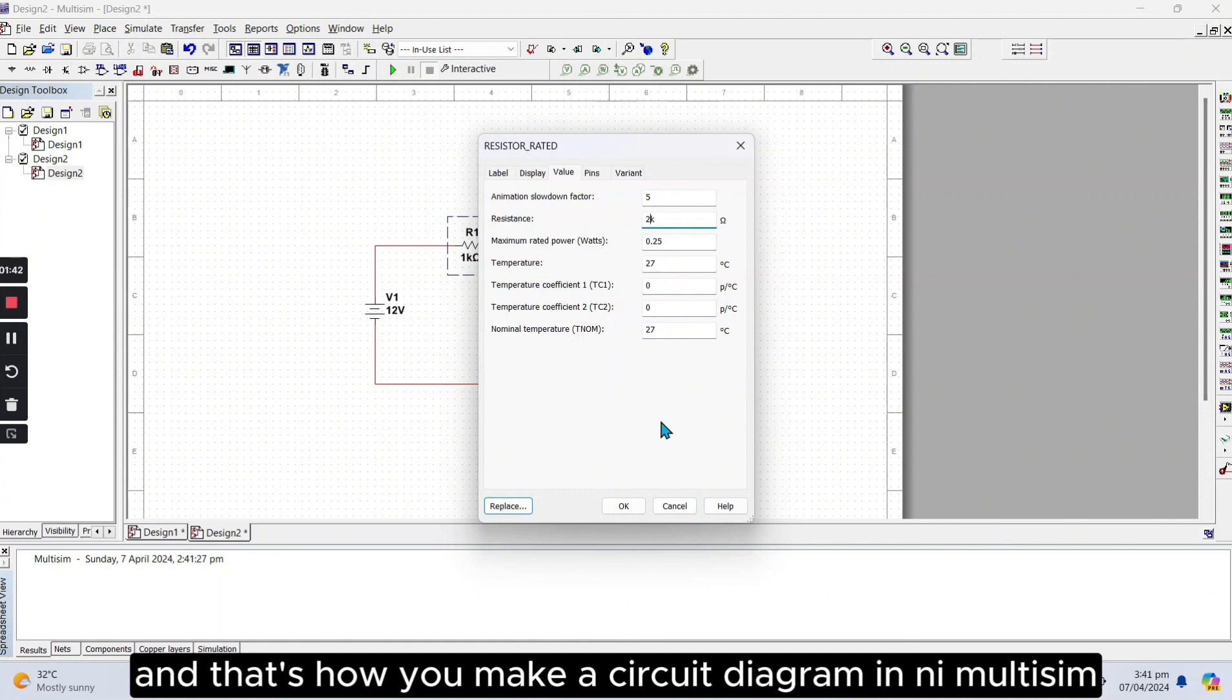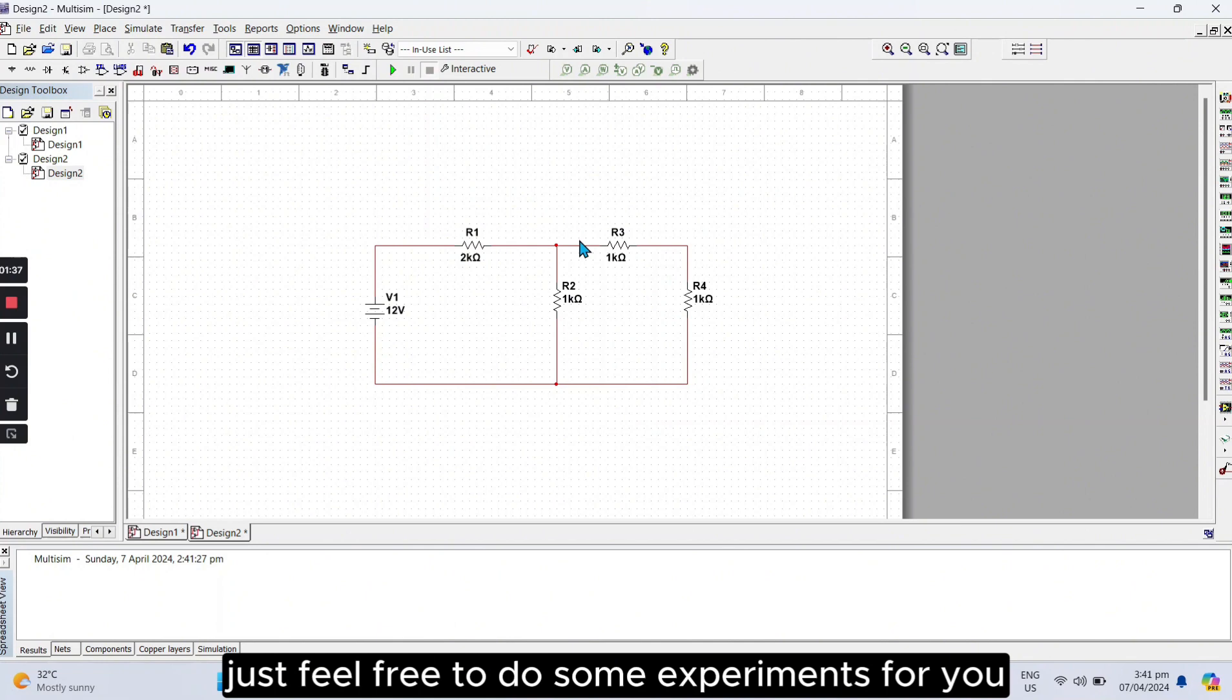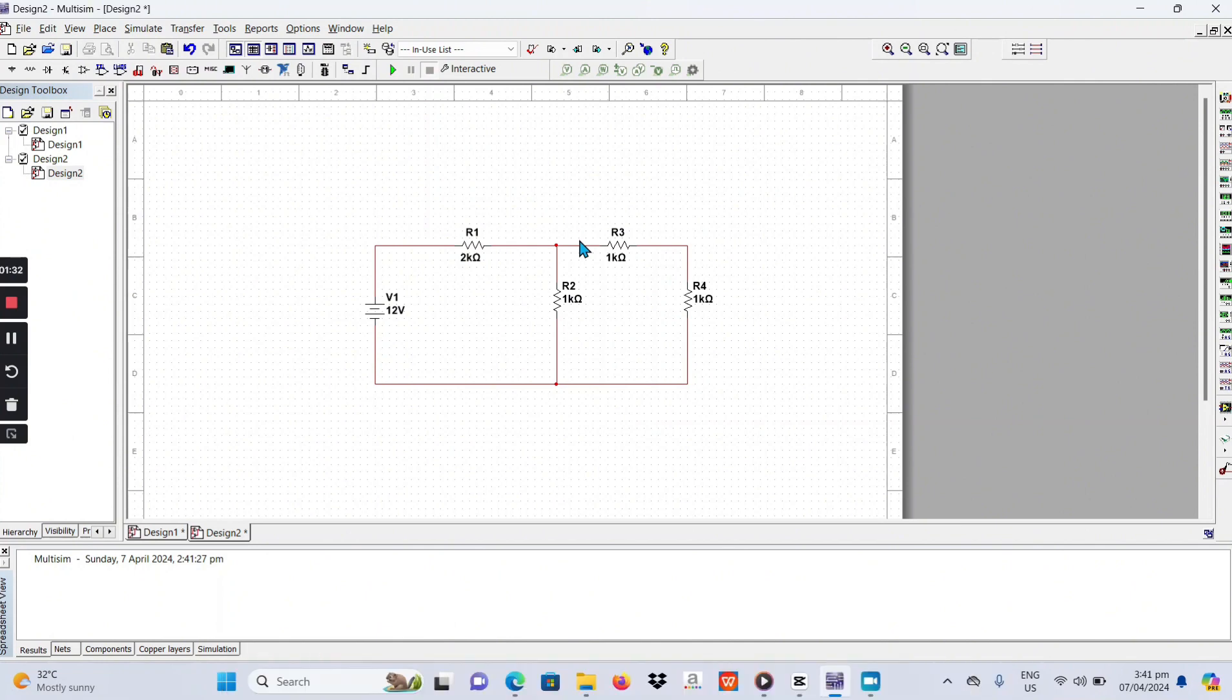And that's how you make a circuit diagram in Multisim. Just feel free to do some experiments for you to widen your knowledge about this one.